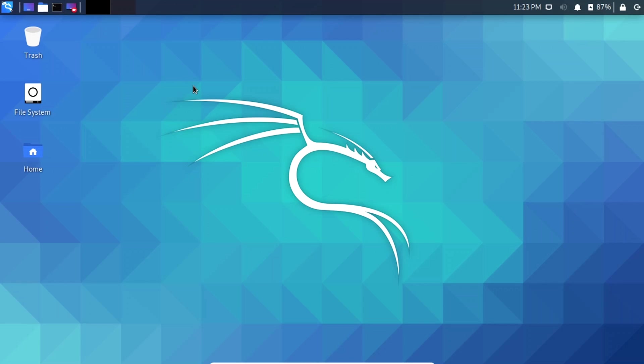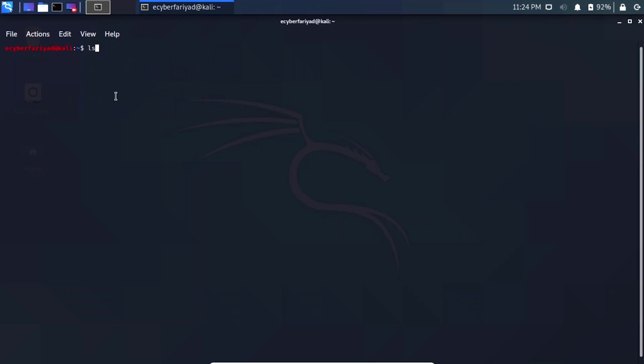Open the terminal. Let's navigate to the media folder — all shared files are under the media folder. You can see there is a folder named 'sf_on_network_file', which is the folder we shared from the host machine to our virtual machine. To access this folder we need to provide permissions.